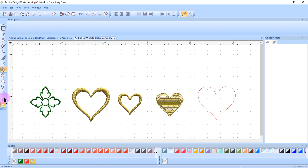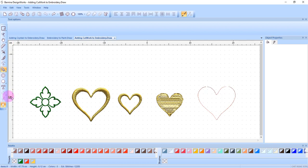You can also use auto border to create a cutwork object from an outline, or you can convert an embroidery design to curves and then apply cutwork. Convert to curves will convert the design to editable artwork which can then be used to add cutwork.